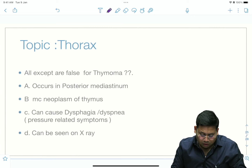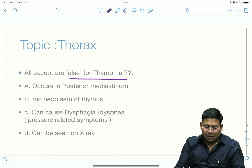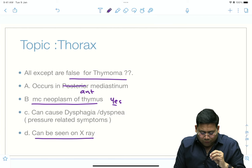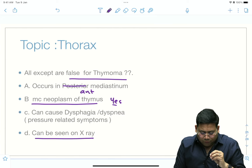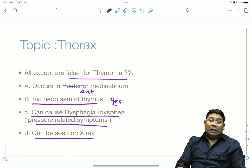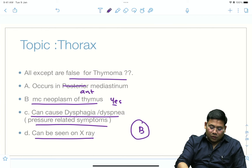There was a question on thymoma — all except which are false. Thymoma is a benign-to-malignant conversion-based tumor of the anterior mediastinum and is the most common neoplasm there. It may be missed on X-ray. Since it is located in the anterior mediastinum and the esophagus is posterior, dysphagia is quite rare. So dysphagia as a feature is false, while it being a most common anterior mediastinal neoplasm is true — option B is the better answer.